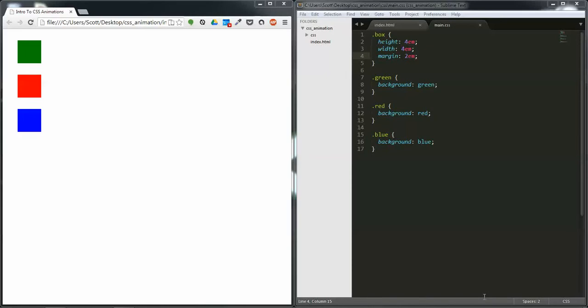Hello my name is Scott Inger and welcome to your first web dev snapshot. In this first snapshot we're going to be going over CSS animations.